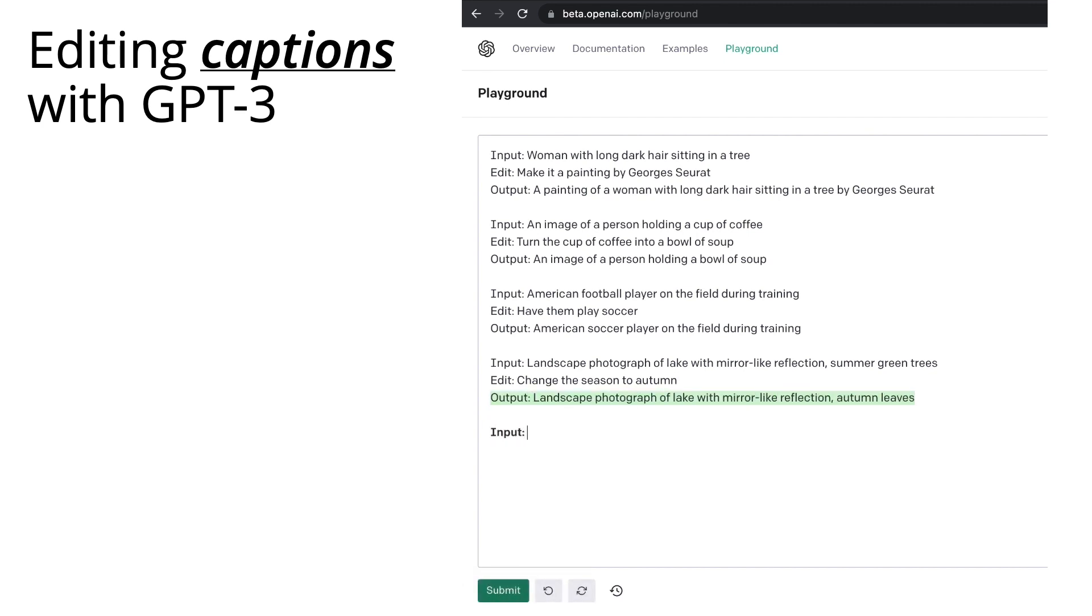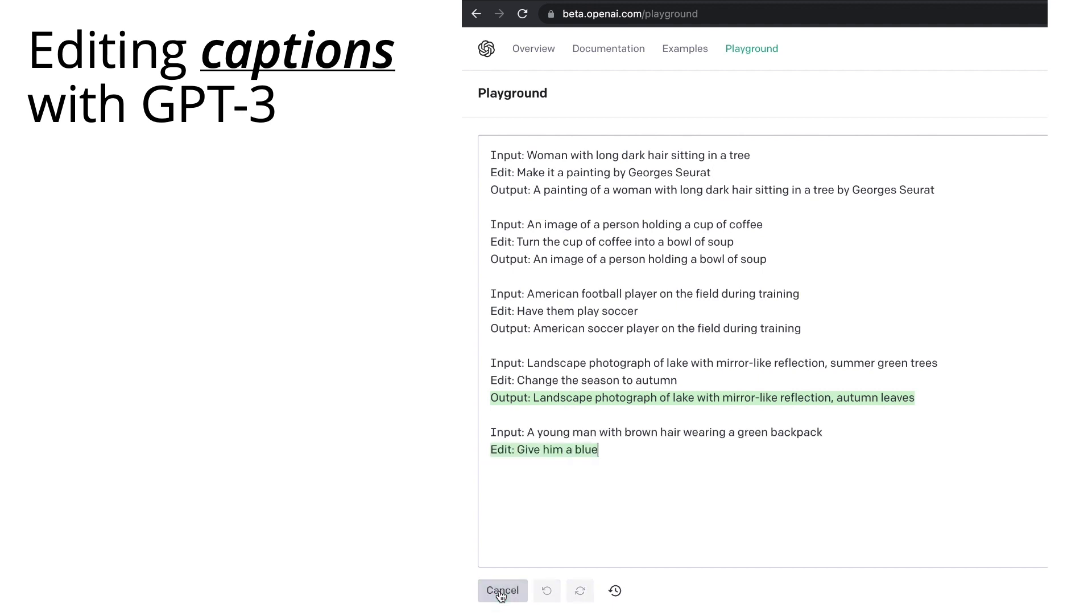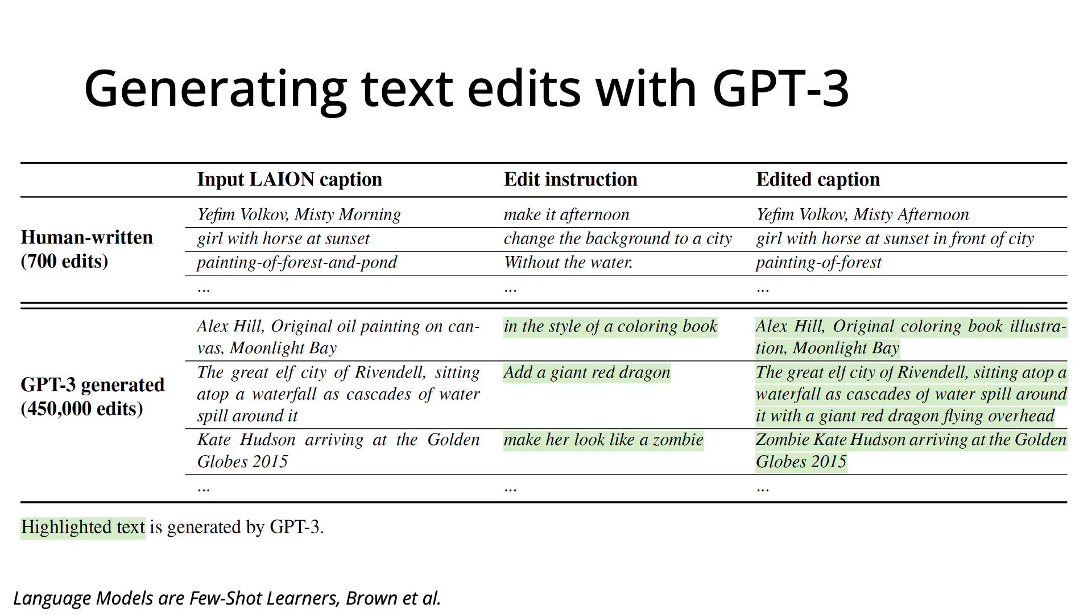We can take this one step further, and have GPT-3 generate a plausible edit as well. This time I just give it the input caption, a young man with brown hair wearing a green backpack. And GPT-3 generates a plausible edit, give him a blue backpack, as well as an edited output caption.